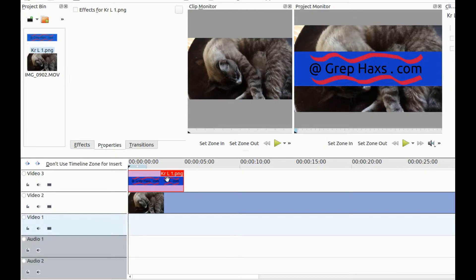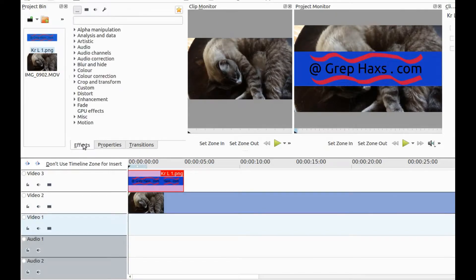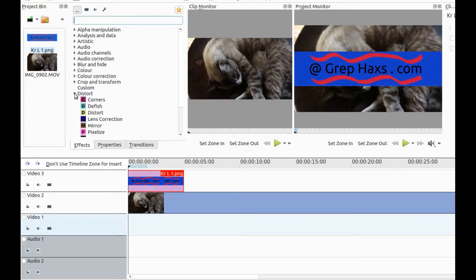Go to the KDNLive effects list and click. Scroll down to distort and click, then scroll down to the effect called distort.